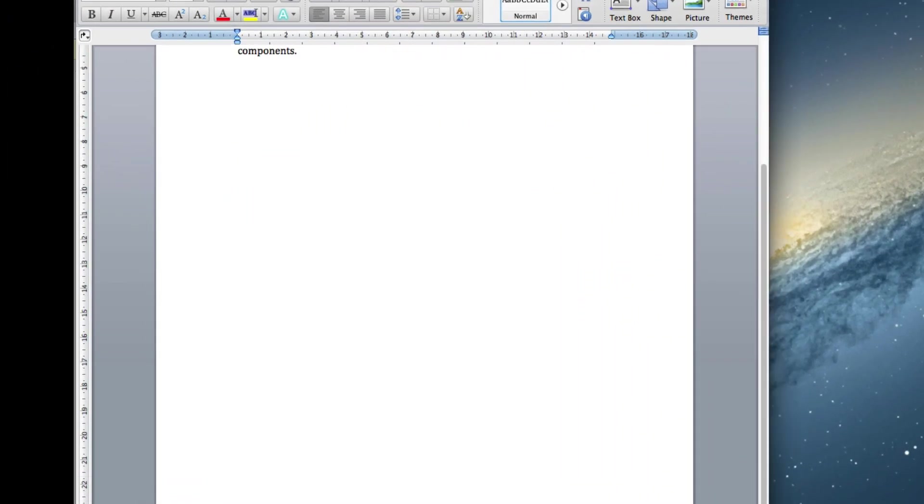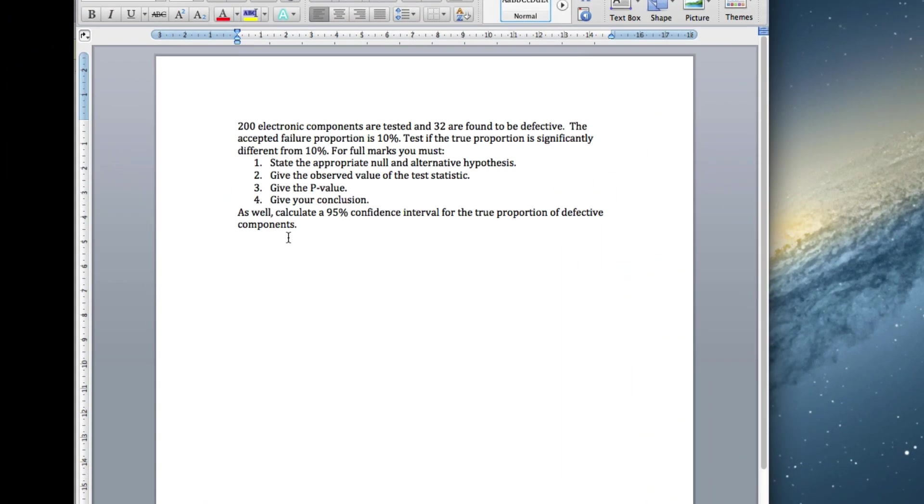Next hypothesis test is for a single proportion. So here's an example. 200 electronic components are tested, 32 are found defective.